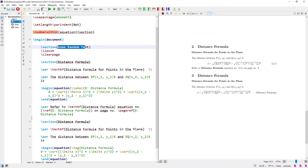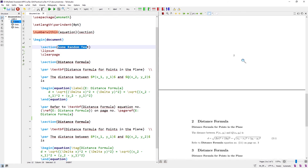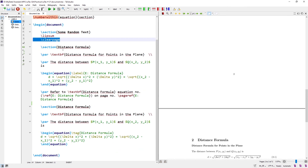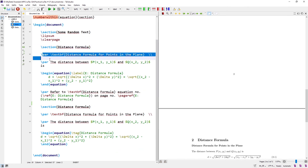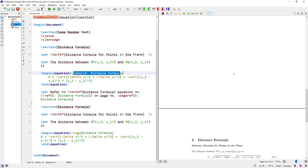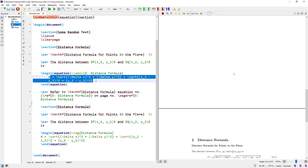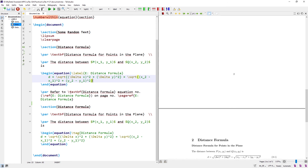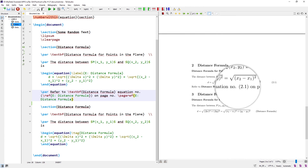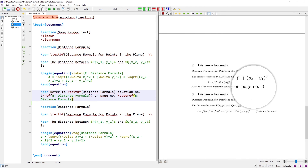Let's see this in TeXstudio. The first section contains some random text using the lipsum command and covers two pages. Then the page is cleared and the second section is 'Distance Formula'. It has a description, an equation environment with the label 'e_distance_formula', and the distance equation. The \ref and \pageref commands show equation number 2.1 on page number 3.